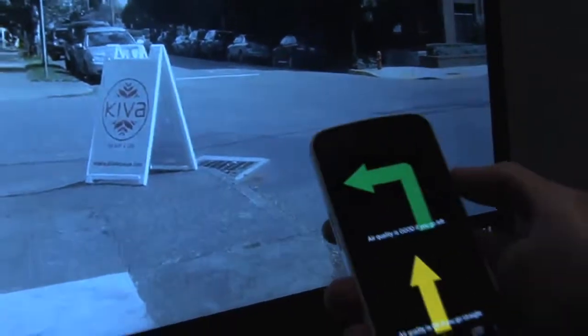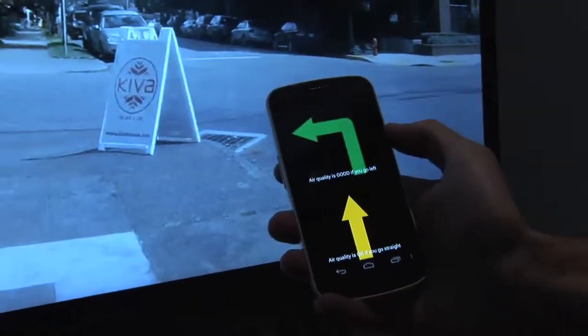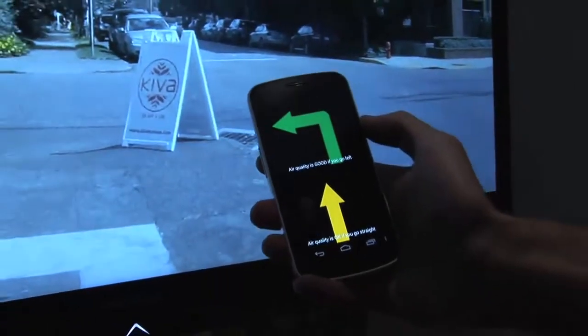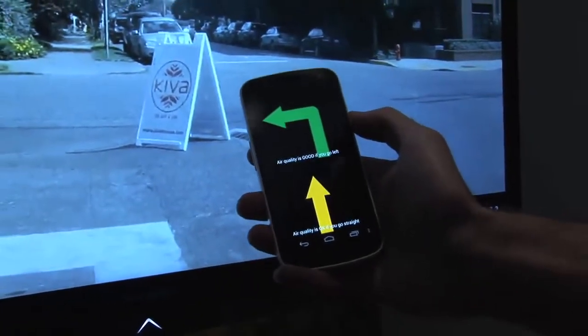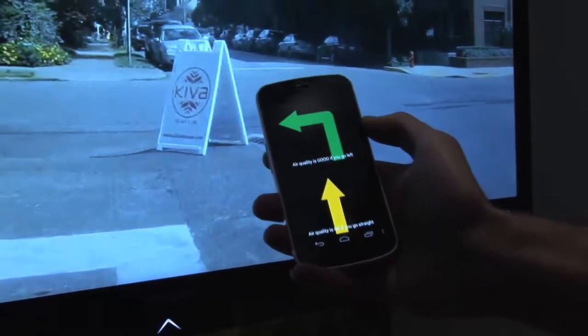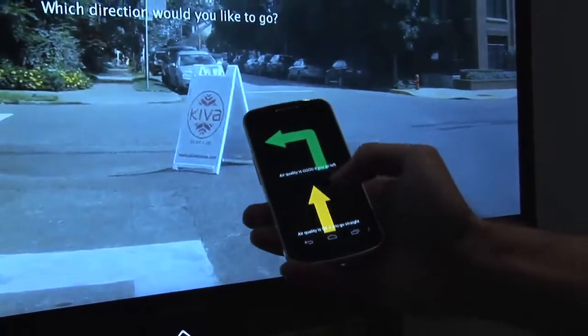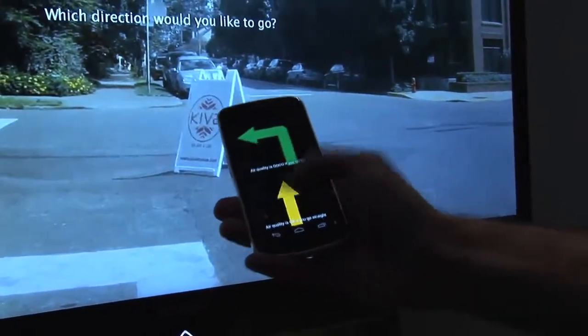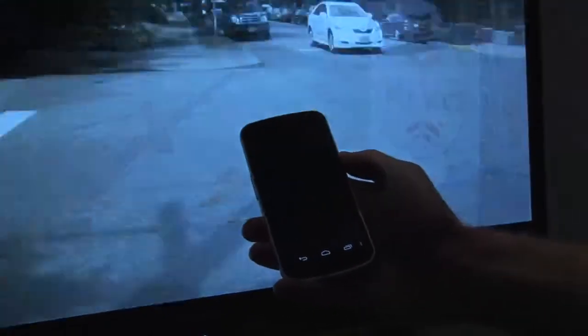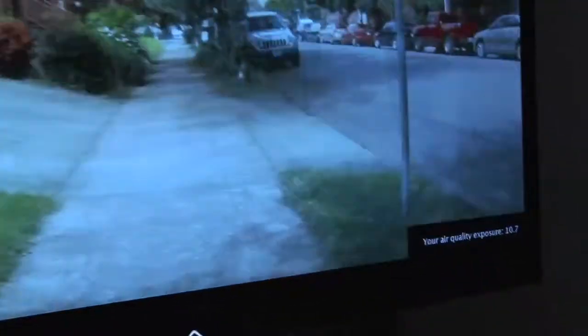We're given two options: going to the left will have better air quality, going straight will be all right. So let's actually go straight. You can see it's still counting pretty fast.